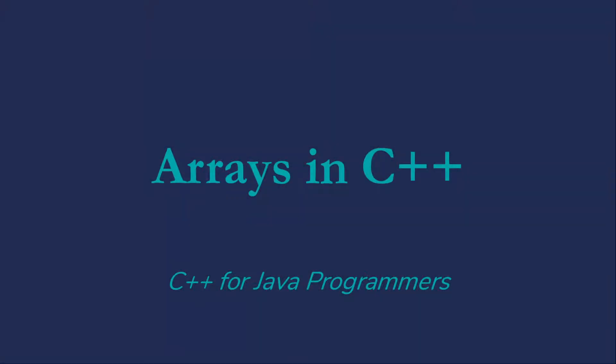Welcome to C++ for Java programmers. I'm Professor Kalin. In this video, I want to talk about arrays in C++.